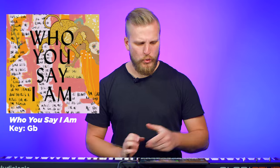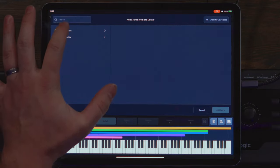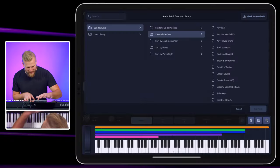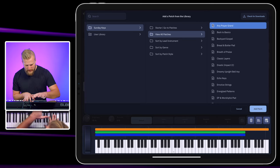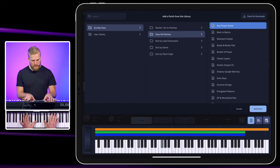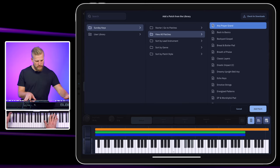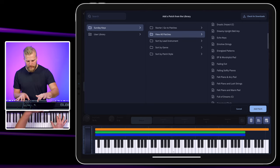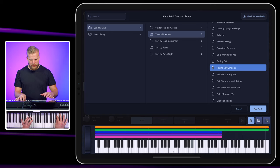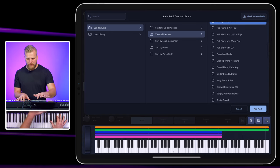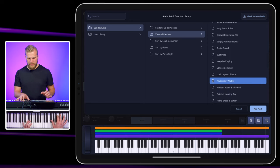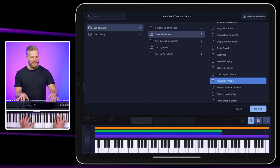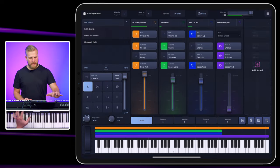Worship leader, hit me with that third song. Who you say I am. Ooh, that's a good one. So let's add another patch from the library. What key are we going? G flat. You're hitting me with some weird ones, worship leader. It's Saturday afternoon. We can do it. Don't be discouraged, everybody. We've got this. Let's try this guy right here. So I'm really looking for that riff. I want to land that riff. It sounds beautiful, but it's not quite big enough. So let's keep looking. Maybe this guy. There it is. There's the sparkle. We're going to add moderately mighty.